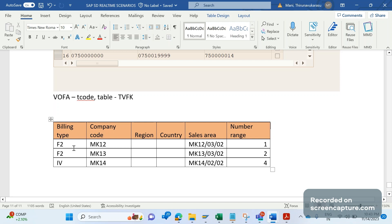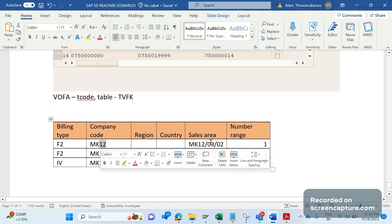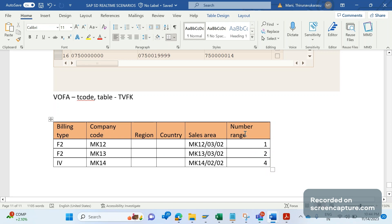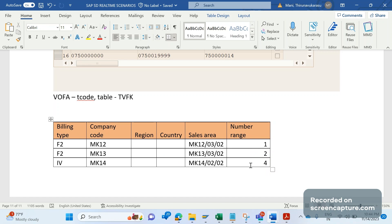Whenever, in case of F2 invoice billing type and company code is MK12, and in case of these sales areas, business expecting that number range should be 1. Similarly, in case of F2 billing type and company code is MK13, and in case of this sales area, business expecting that number range is 2. In case of IV, expectation here is to determine 4. That means we are determining different number ranges for different billing types and different sales area wise.